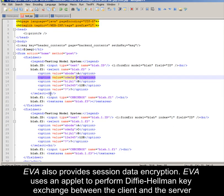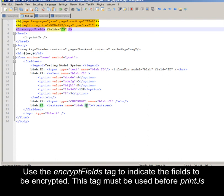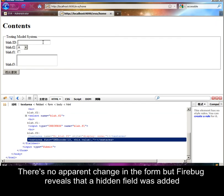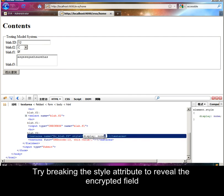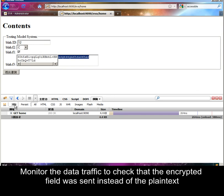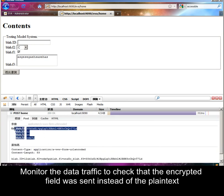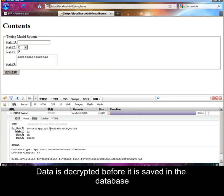EVA also provides session data encryption. EVA uses an applet to perform key exchange between the client and the server. Use the encrypt fields tag to indicate the fields to be encrypted. This tag must be used before the printjs tag. There's no apparent change in the form, but Firebug reveals that a hidden field was added. Try breaking the style attribute to reveal the encrypted field. Data is decrypted before it is saved in the database.